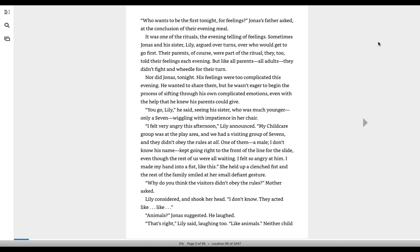Nor did Jonas tonight. His feelings were too complicated this evening. He wanted to share them, but he wasn't eager to begin the process of sifting through his own complicated emotions, even with the help that he knew his parents could give. You go, Lily, he said, seeing his sister, who was much younger, only a seven, wiggling with impatience in her chair.